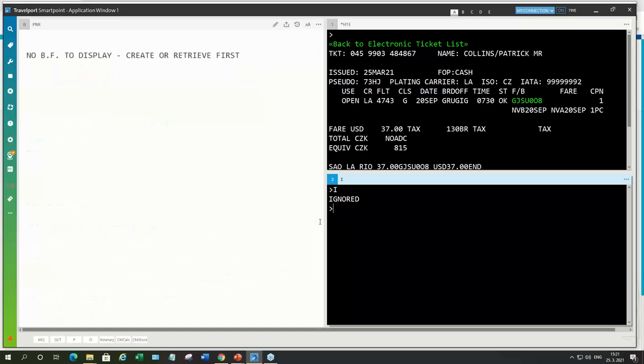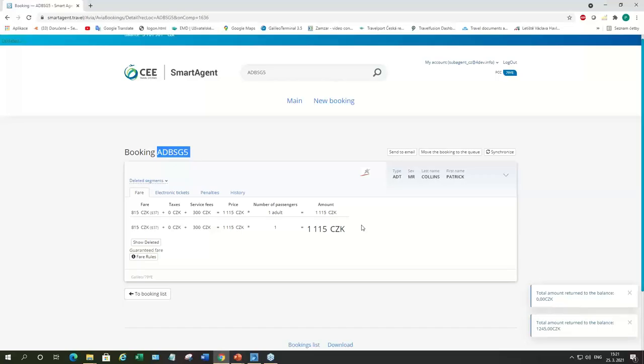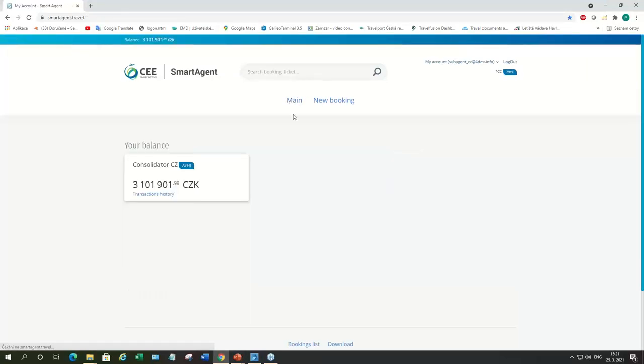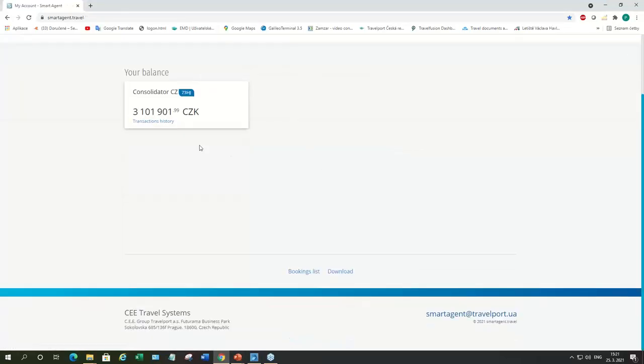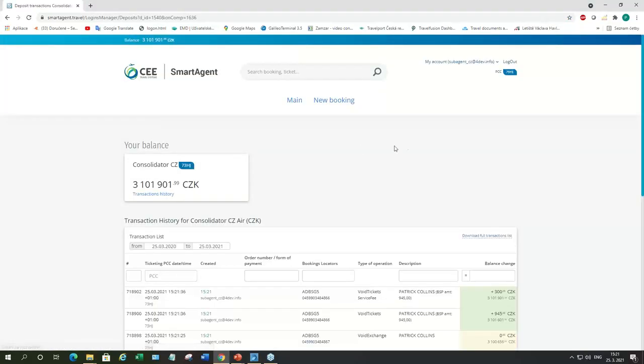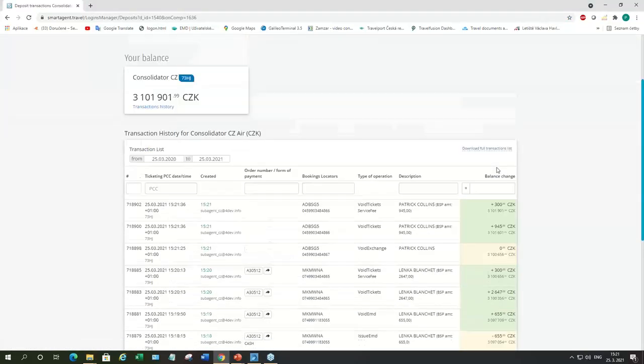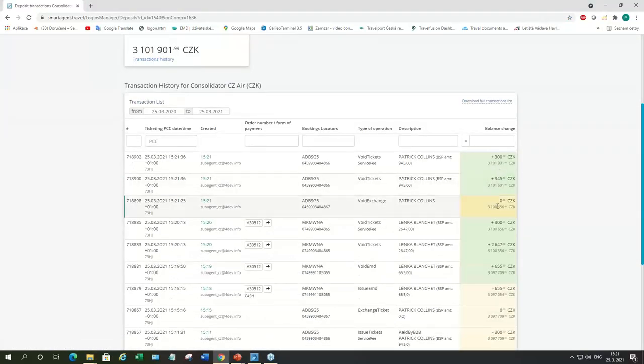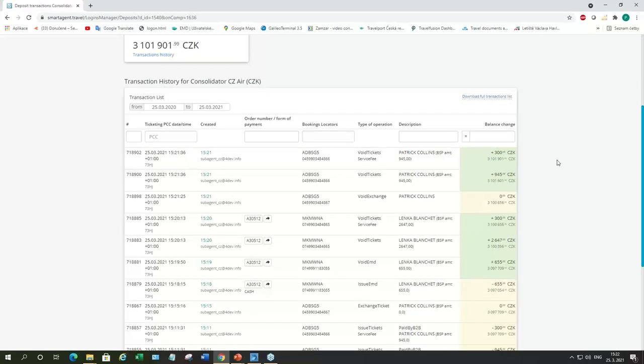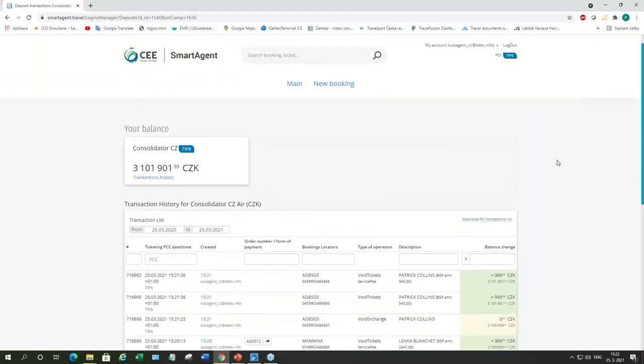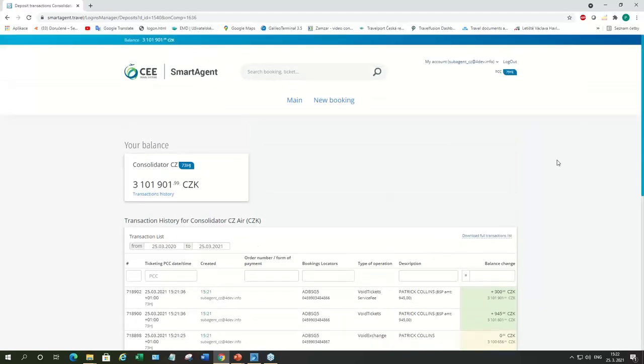So, this is how you void EMD and tickets and even exchange. And here, there is also a button for transaction history. So, you can see when you issue the ticket and when you do the voiding or refund. The amounts, booking locators. All this can be downloaded as well for your accounting purposes. So, that's the sub-agent part.